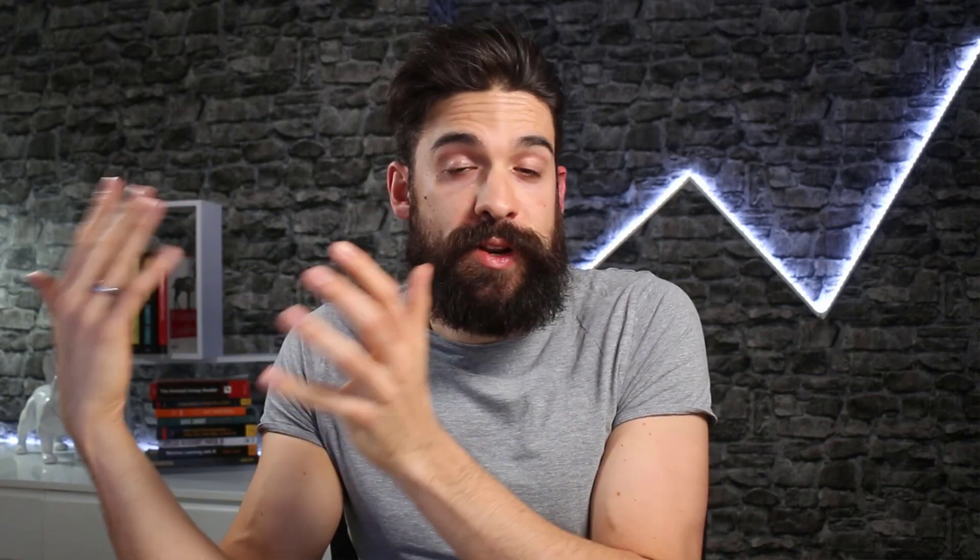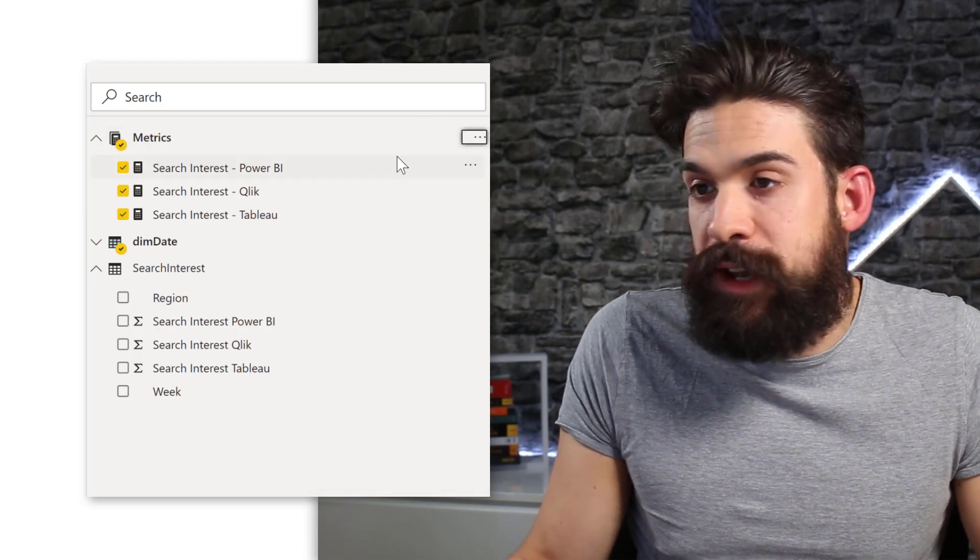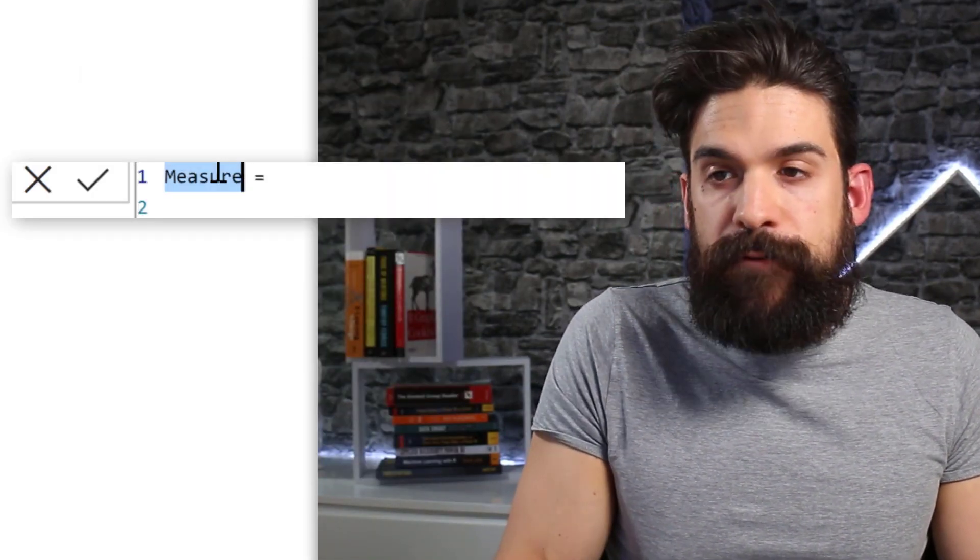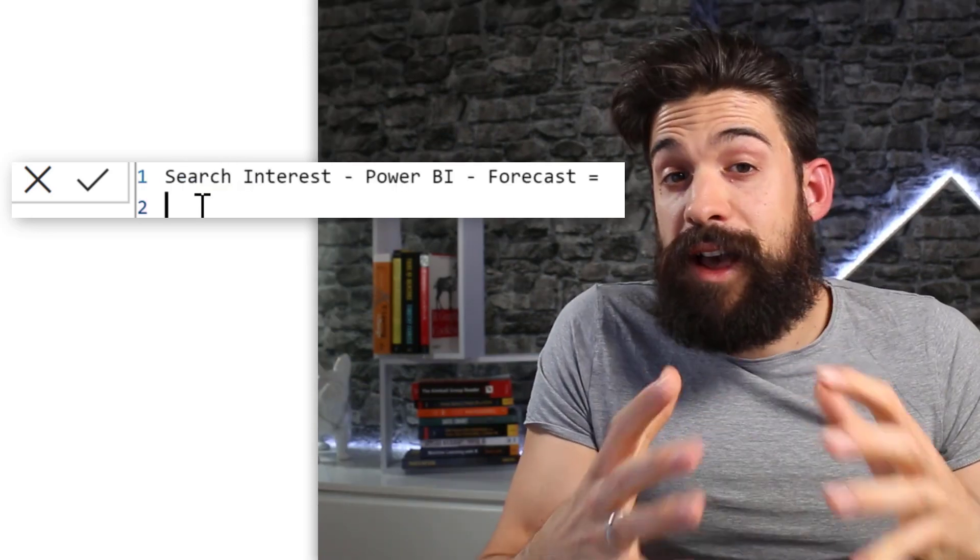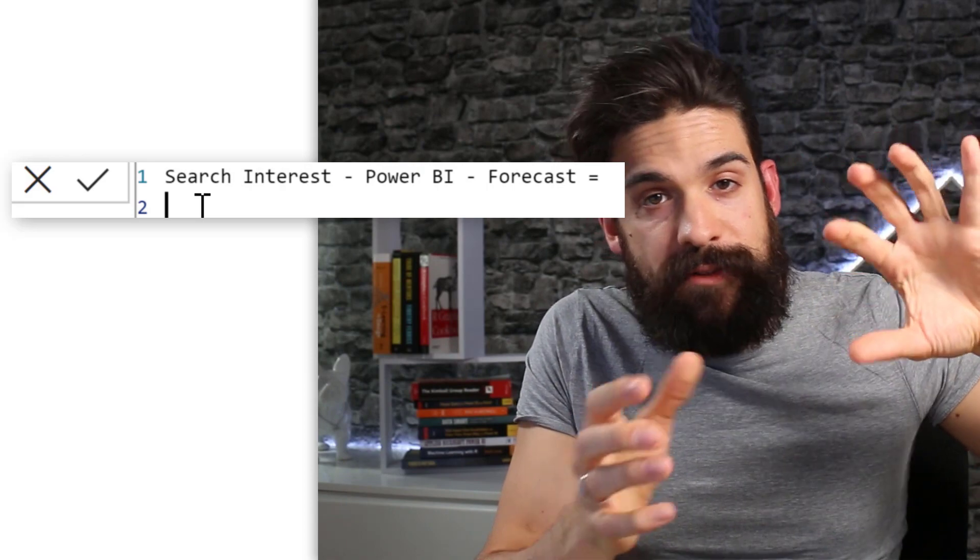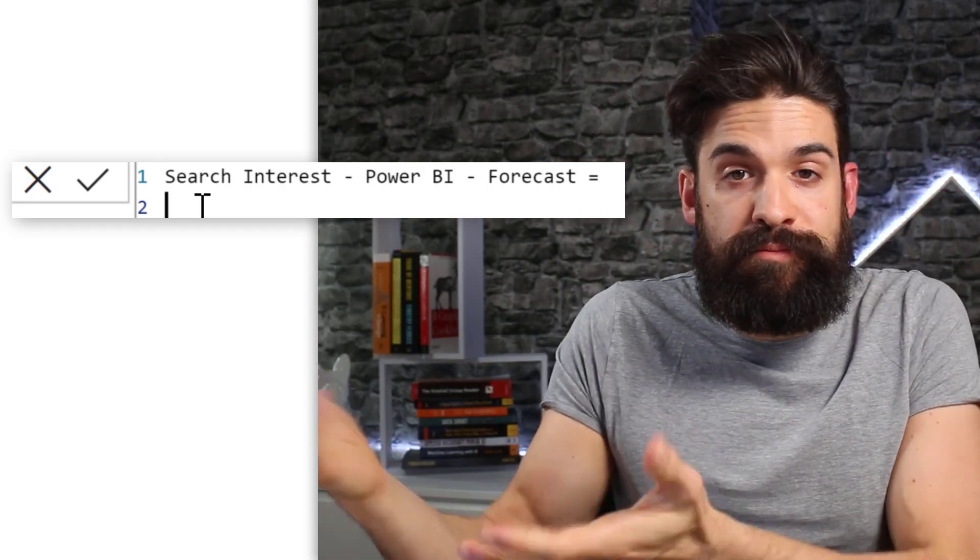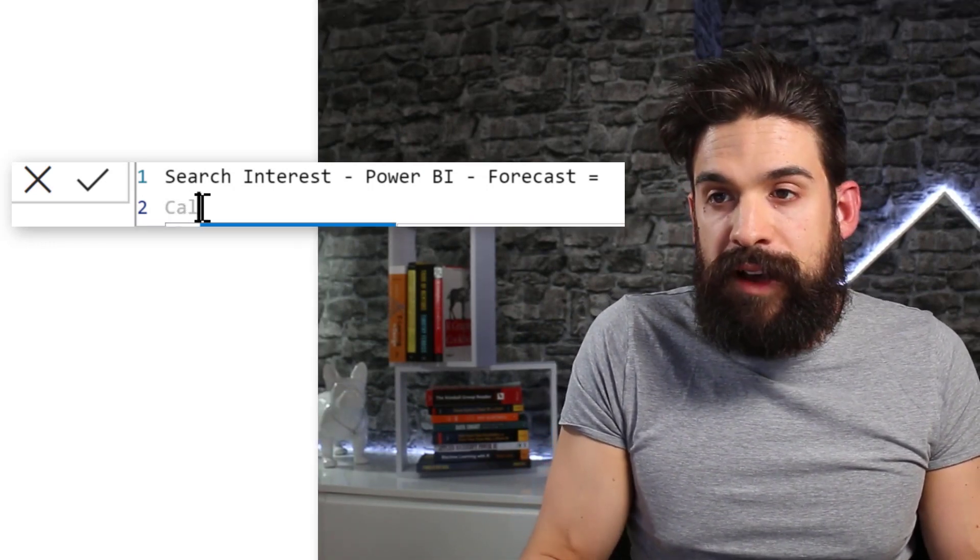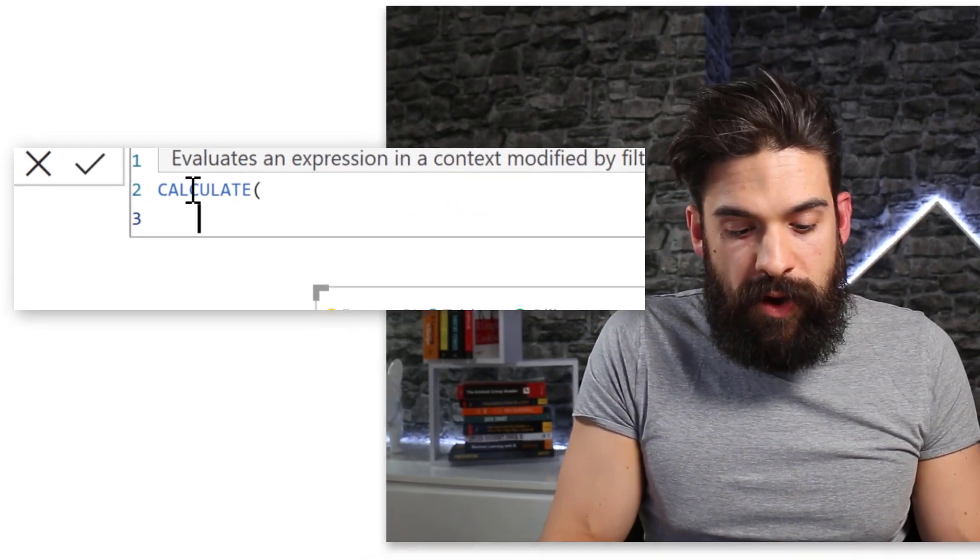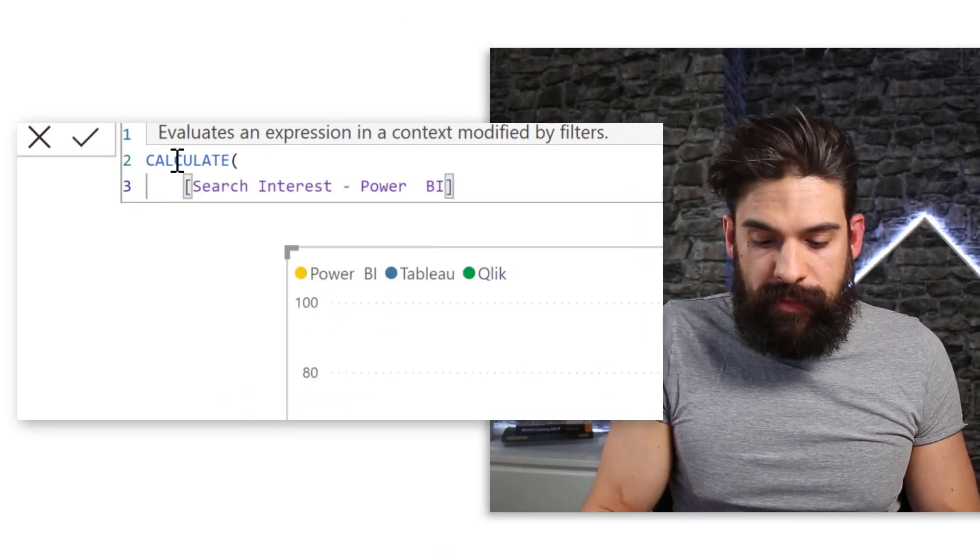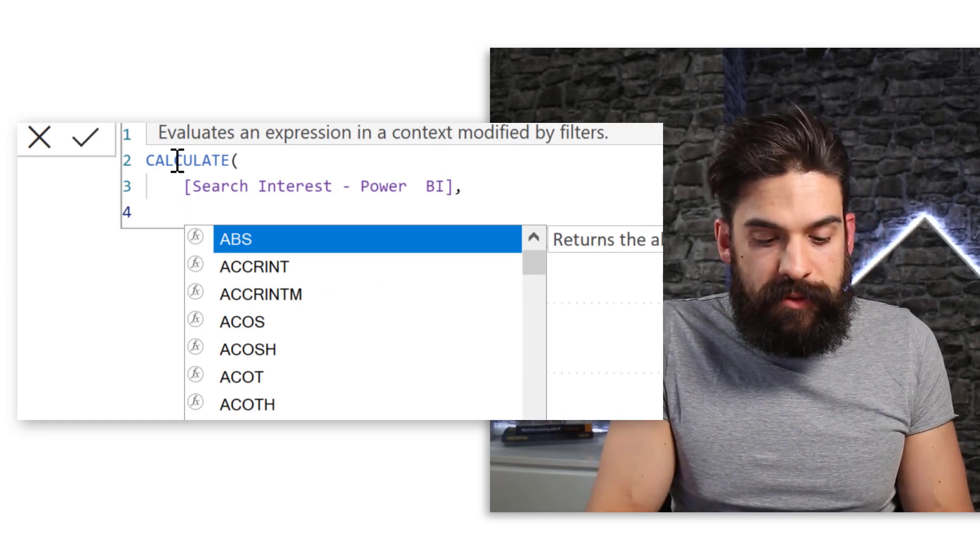So let's now come up with a simple measure that gives me forecasted value for next year. Alright, so I'm going to go over here and create a new measure. Let's call our measure search interest Power BI forecast. Now to calculate the forecast for next year we can keep it simple and just take the value from one year ago and multiply that with a certain growth percentage.